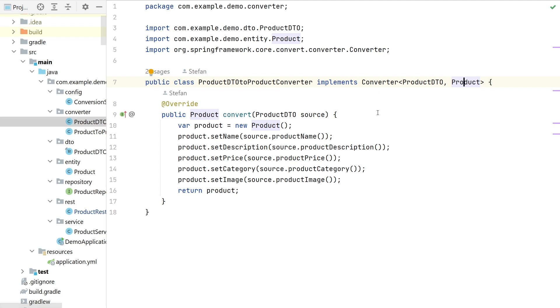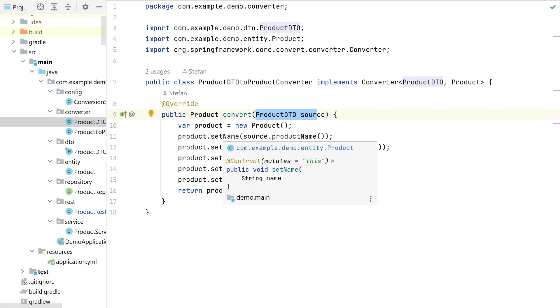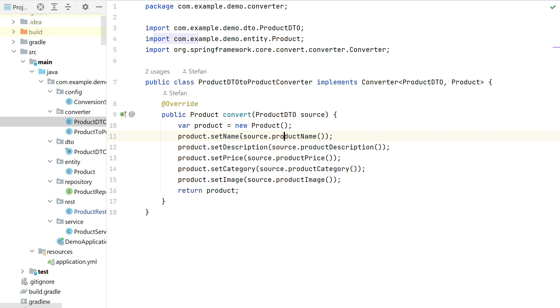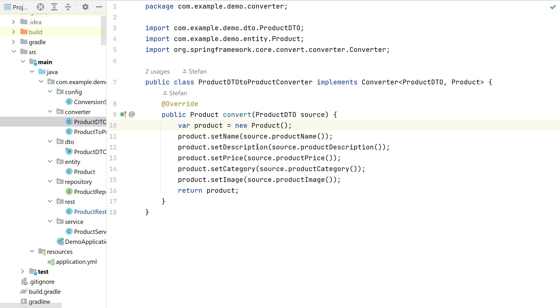Basically this interface is forcing you to implement a convert method where you have the source and then you need to write some code to do the mapping. And in this case mapping is pretty much straightforward because the names are similar and they are not the same but you just see that the name is mapped to product name and so on. So this is the code which you need to use to manually convert that.